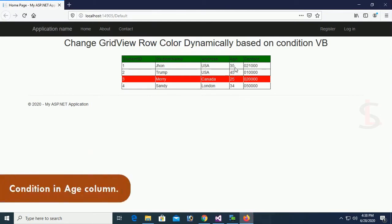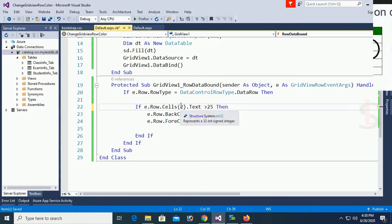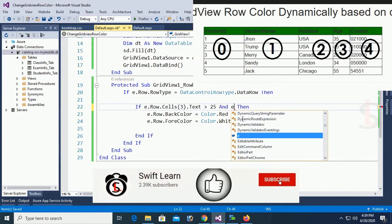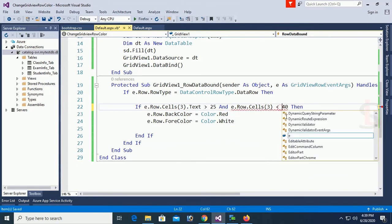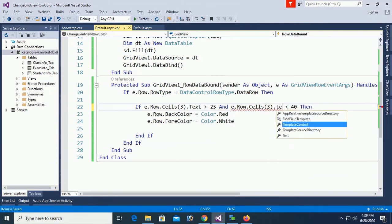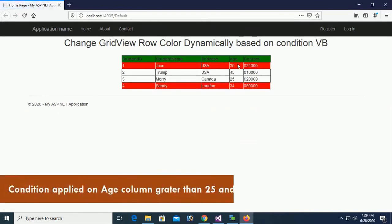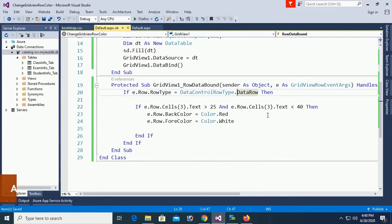Now applying the condition on the score column (cell index 3). Change the condition: 'If e.Row.Cells(3).Text > 25 And e.Row.Cells(3).Text < 40' — meaning scores from 25 to 40. For this range the back color and fore color will change. The condition range 25 to 40 covers values like 34 and 35. Now I'm going to add multiple if conditions.